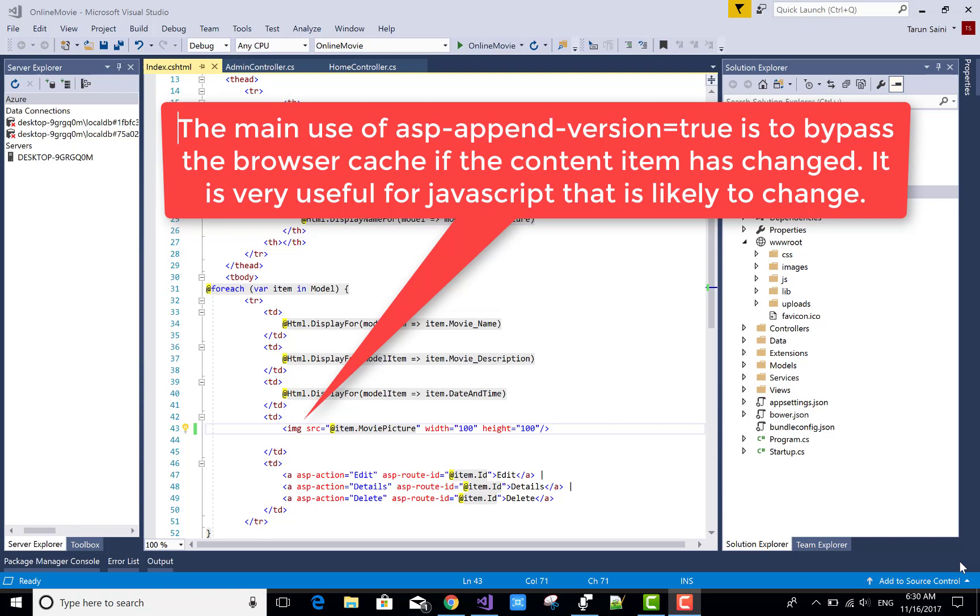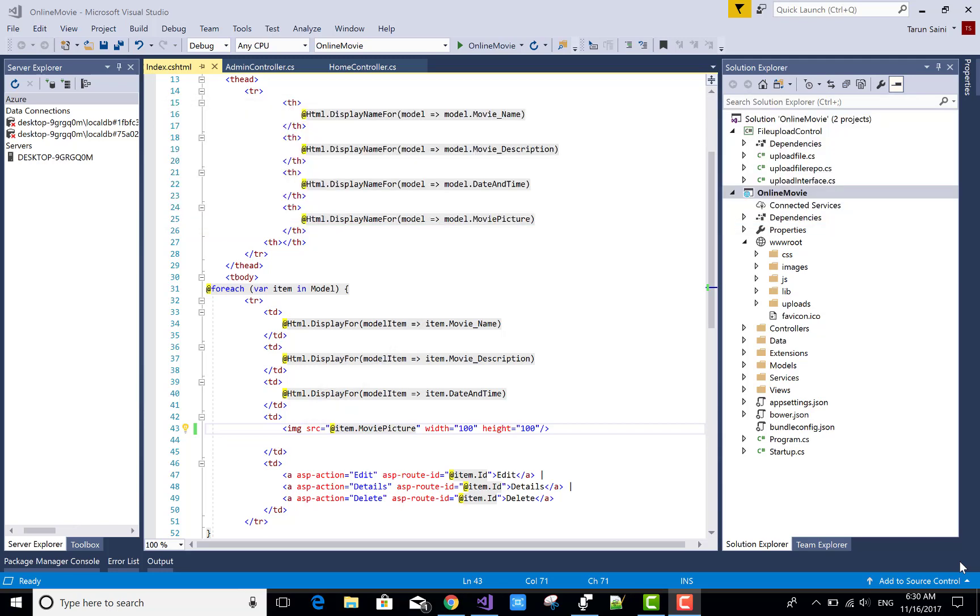Hello everyone, today I will show you ASP append version is true must be true if you want to bypass browsing cache of your image data. So it must be used for your image. Let's check it.